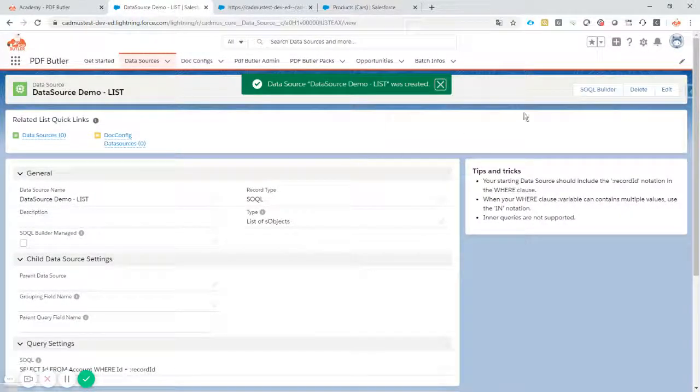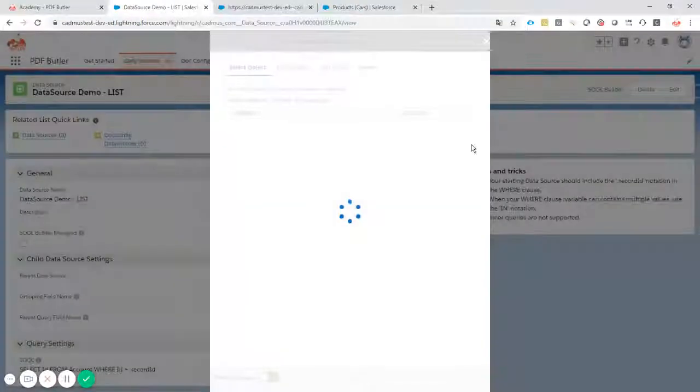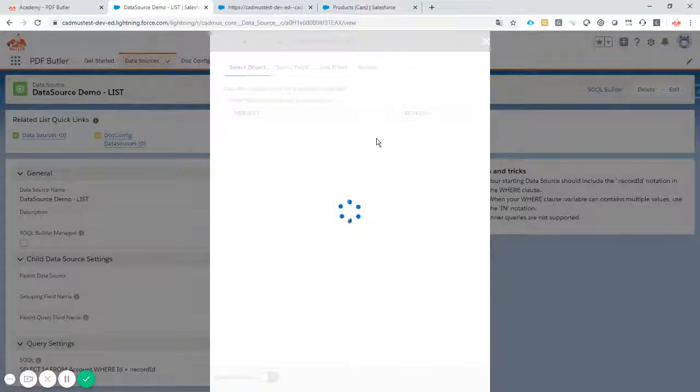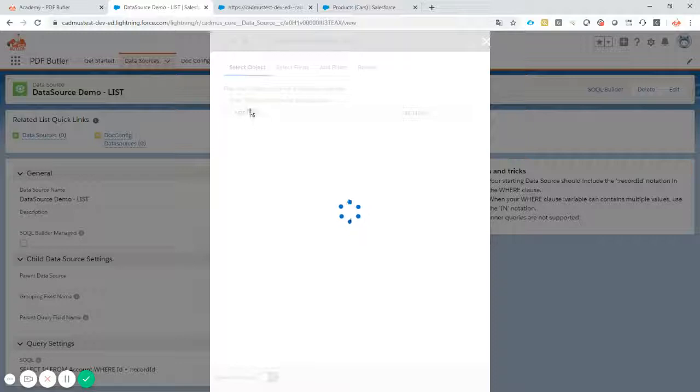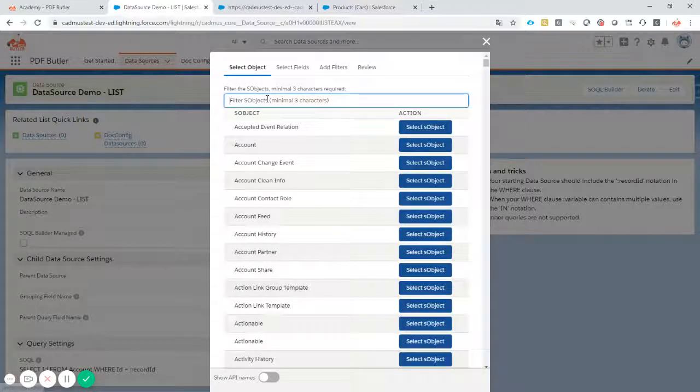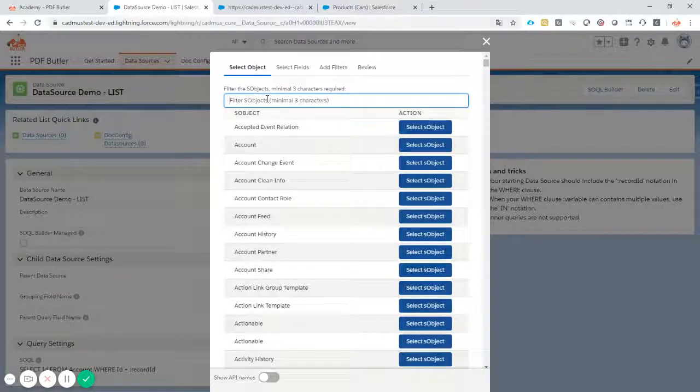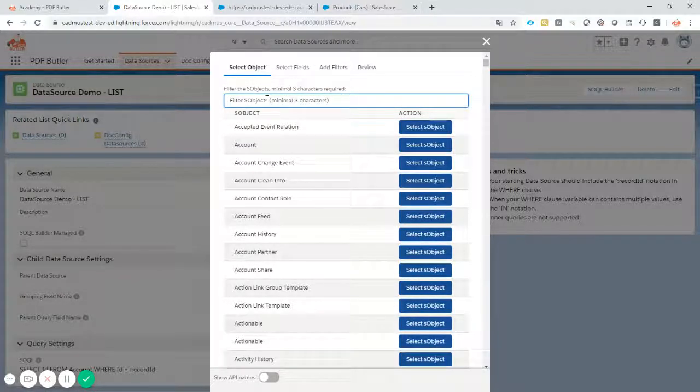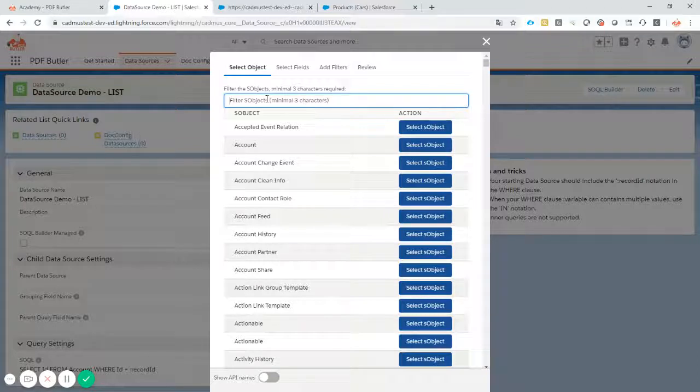Now the data source is created. Let's create a query and we'll use the Sokol Builder to create that query. Now we filter on opportunity products. So we want to get a list of all opportunity products related to the opportunity.